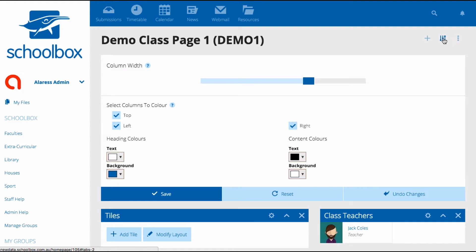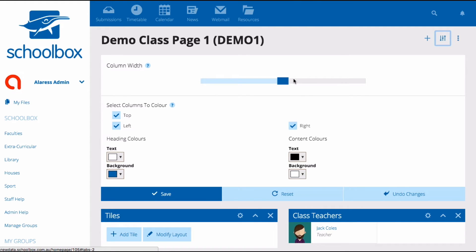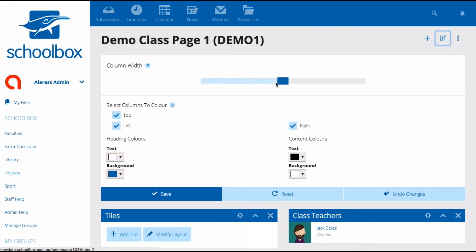You can then adjust the column width of the page as well as change the colors of the components.